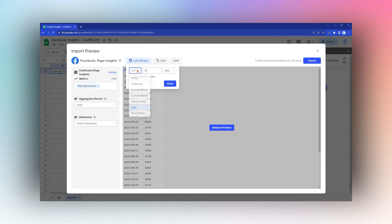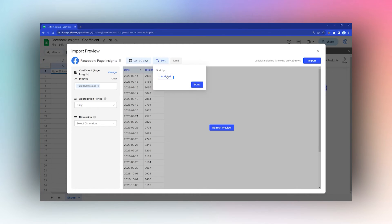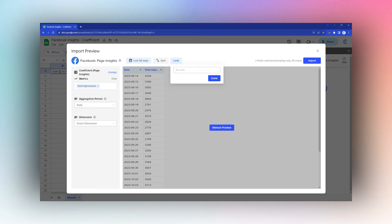You can enter the number or select a particular period, sort by a column that you've selected from the metrics, or limit the number of results you want to see.